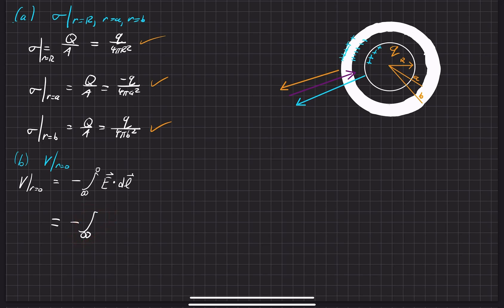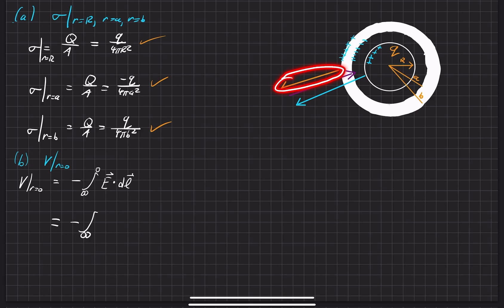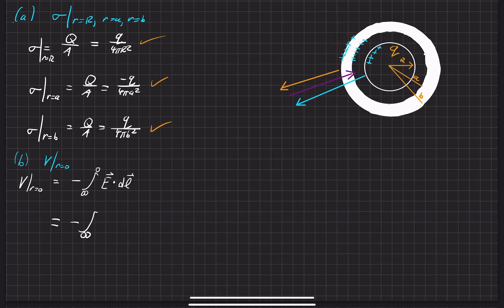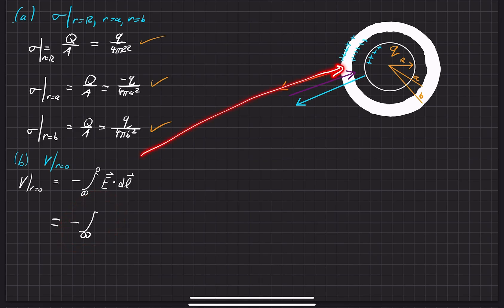So we're going from infinity and bringing the charge all the way in to the center. We'll encounter all three electric fields from outside all the way to the inner surface. But in the outer region, the total net electric field equals only the orange field — the one caused by the outer surface charges — because the blue and purple fields are equal and opposite and cancel out. So the first integral goes from infinity to B, the outer surface.